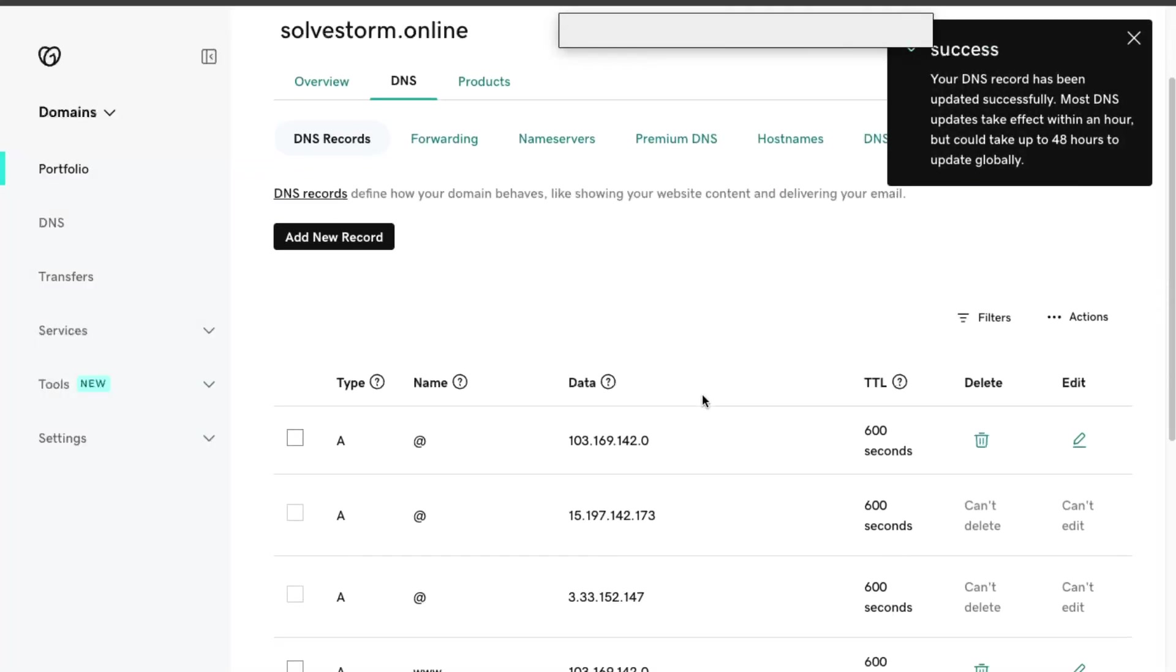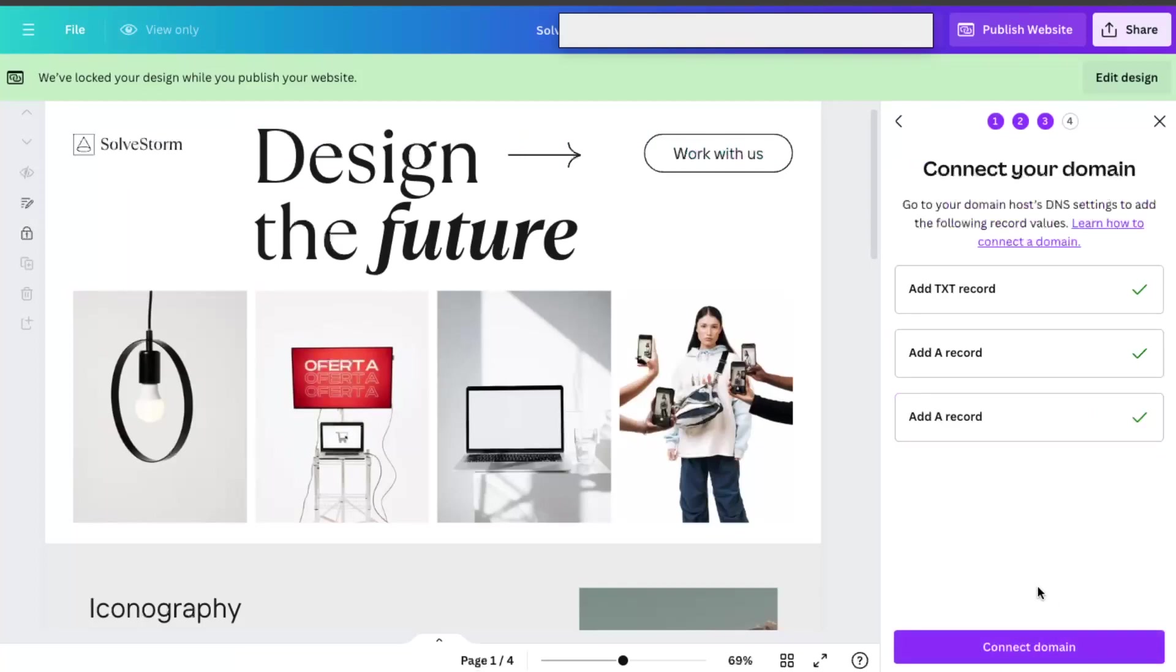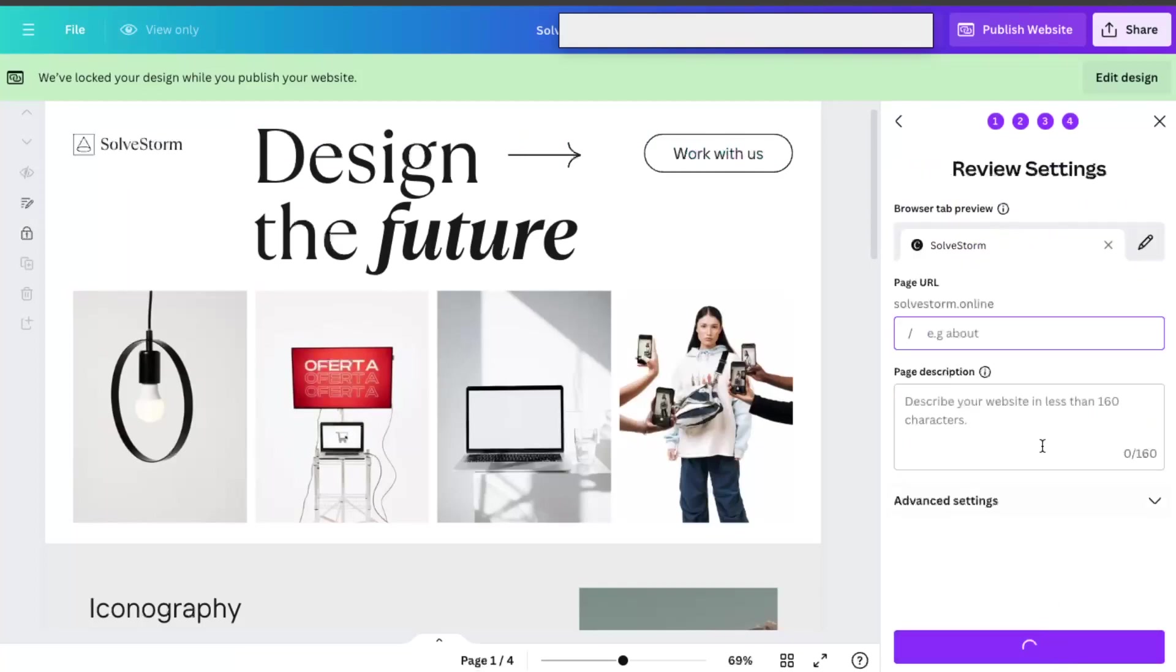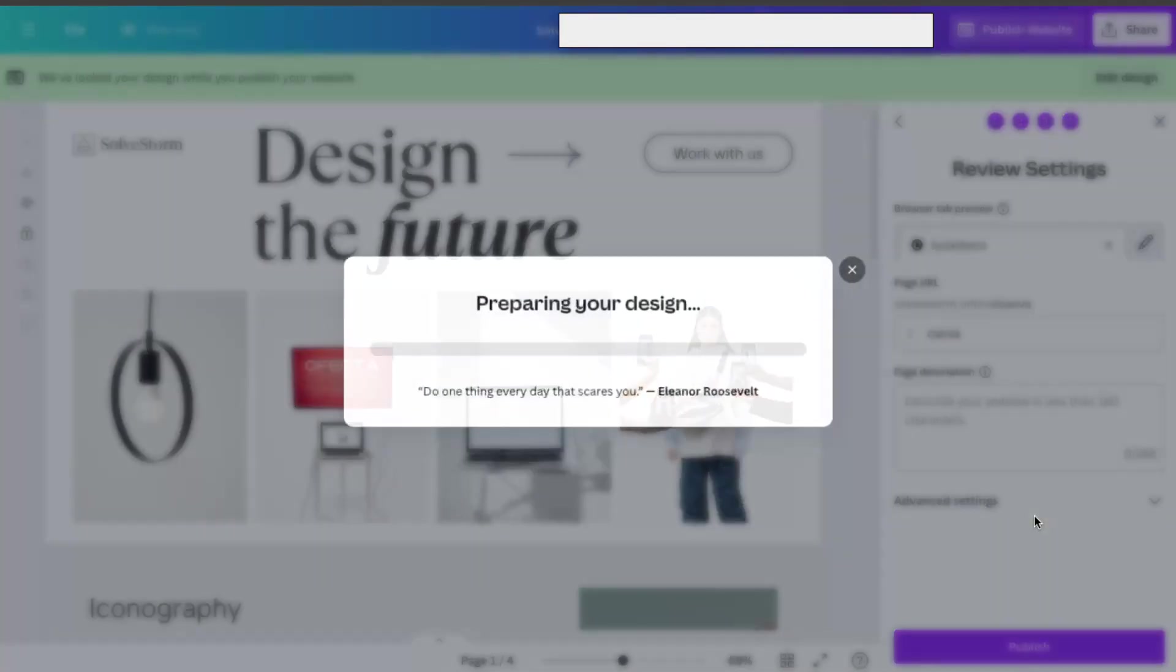So yeah, that's basically how you add it. When you've done it, you click connect. Then you can actually write down the page URL. Let's write it canva. And you publish it.